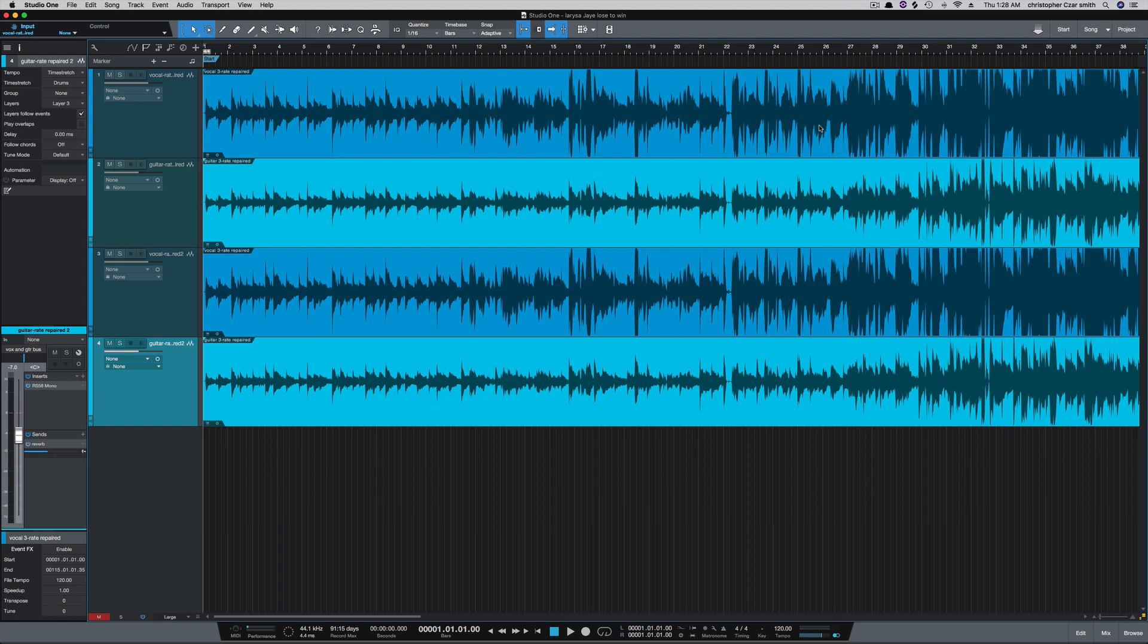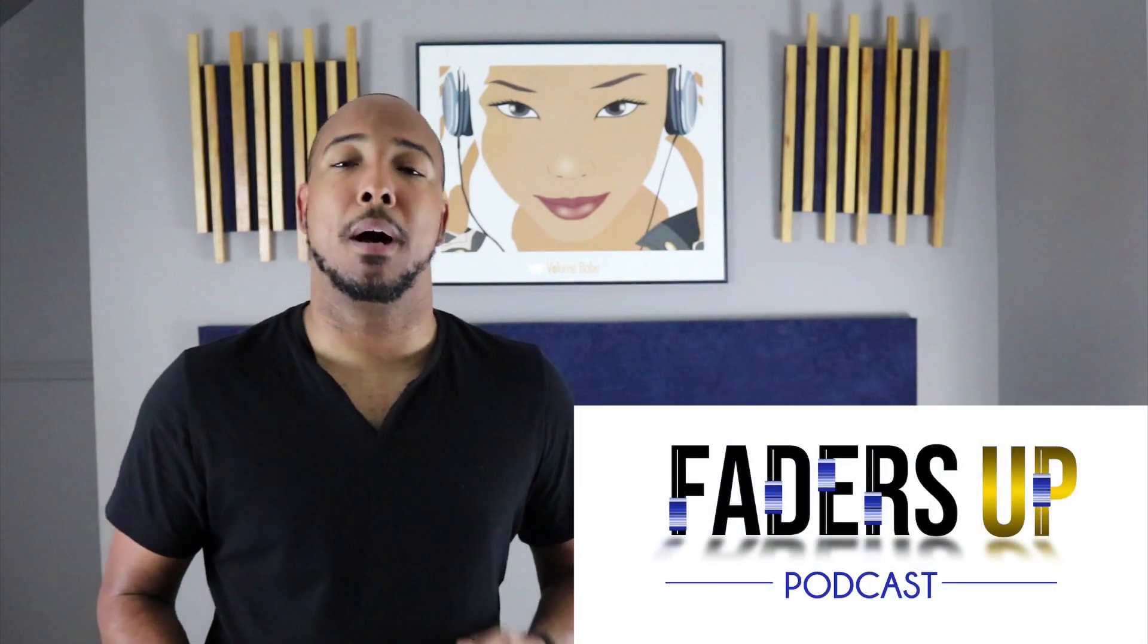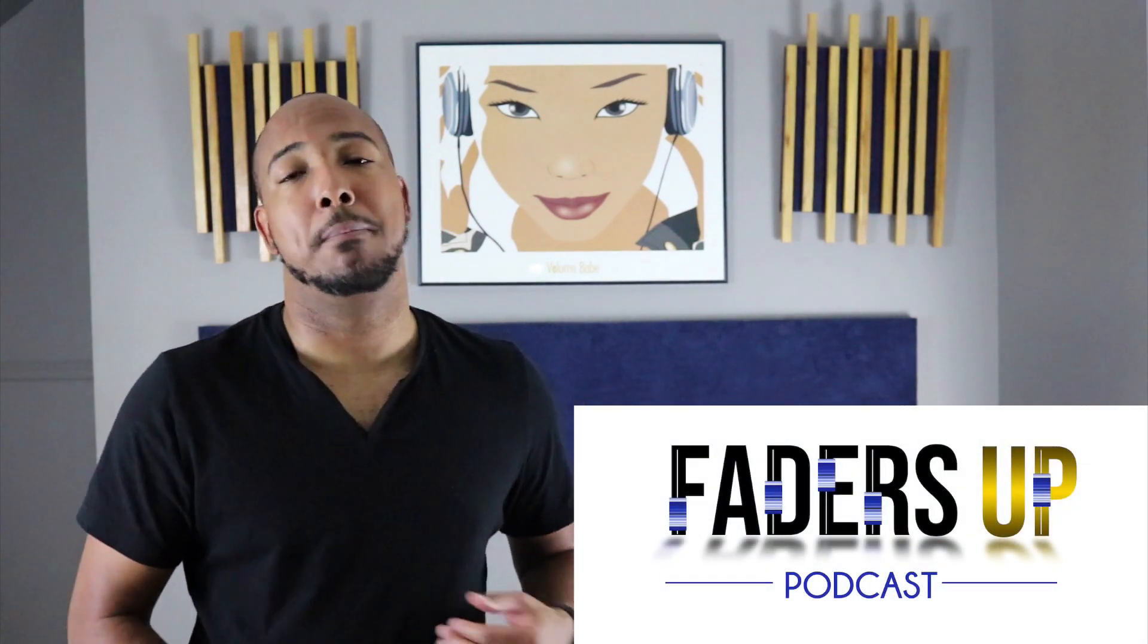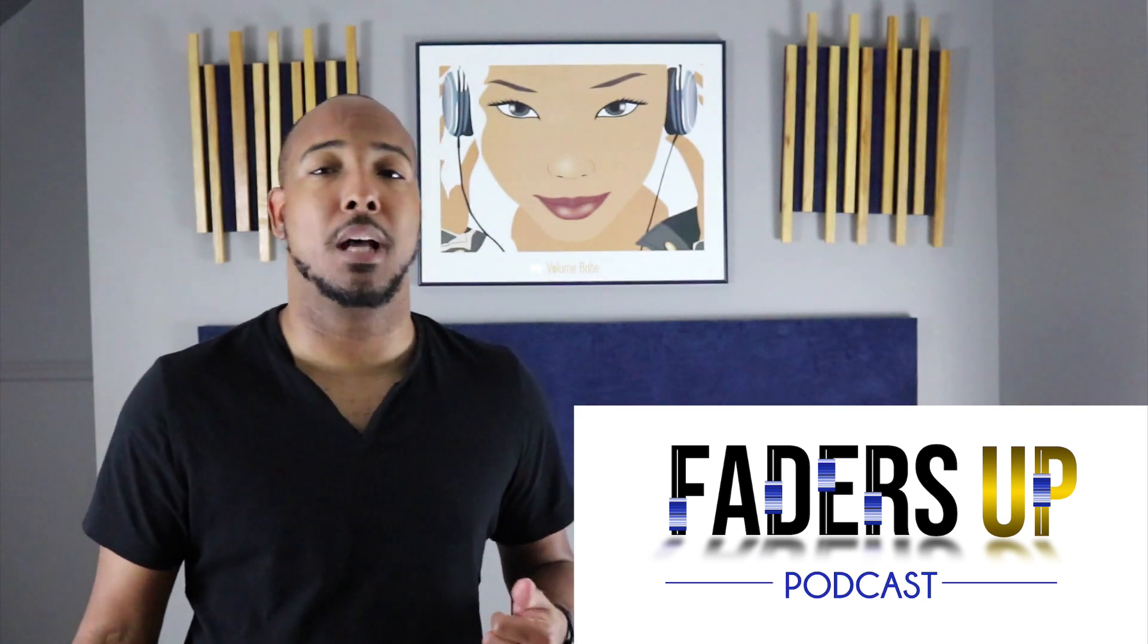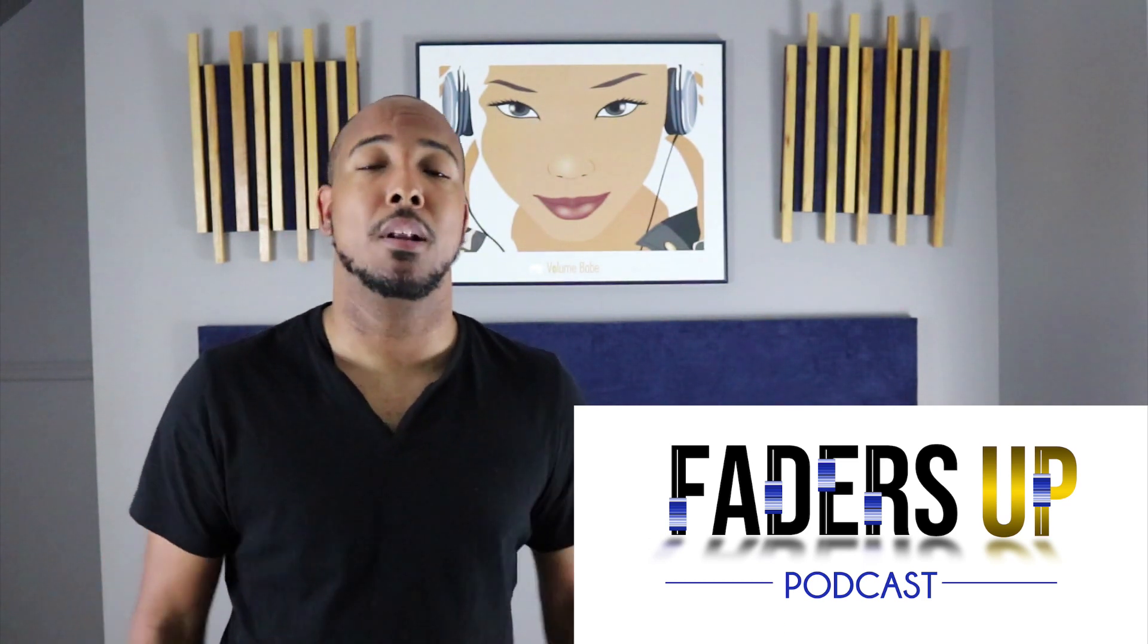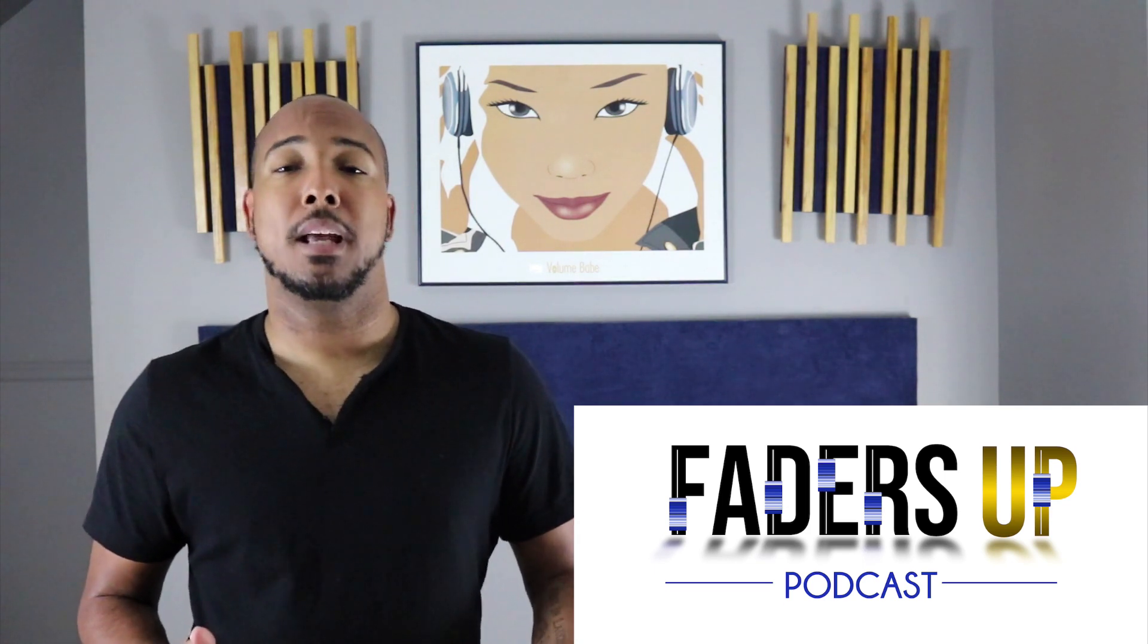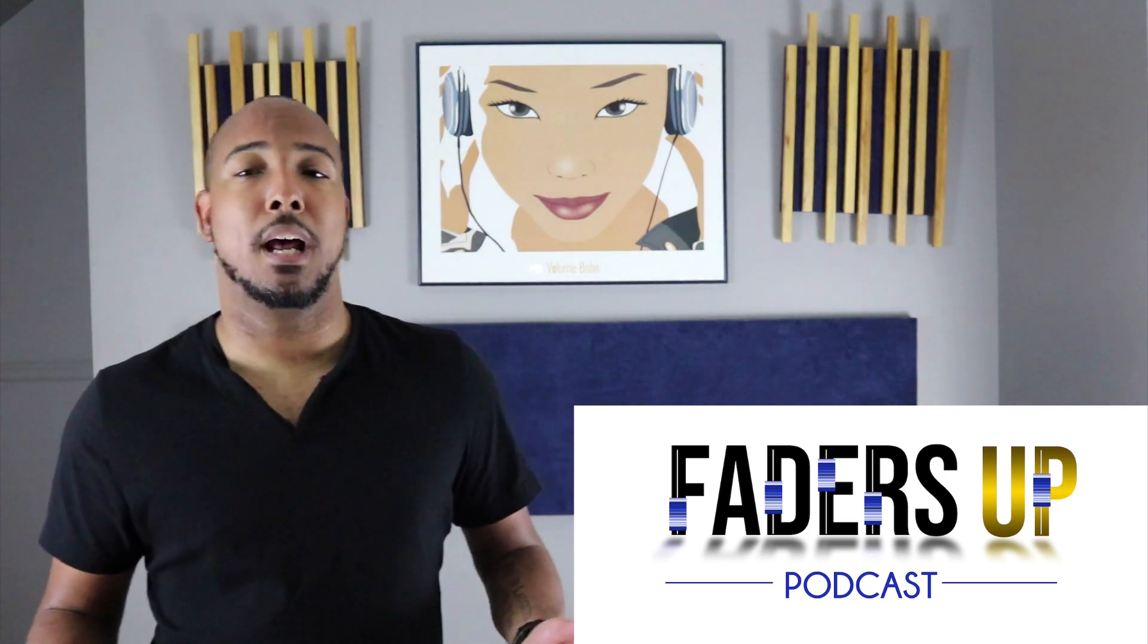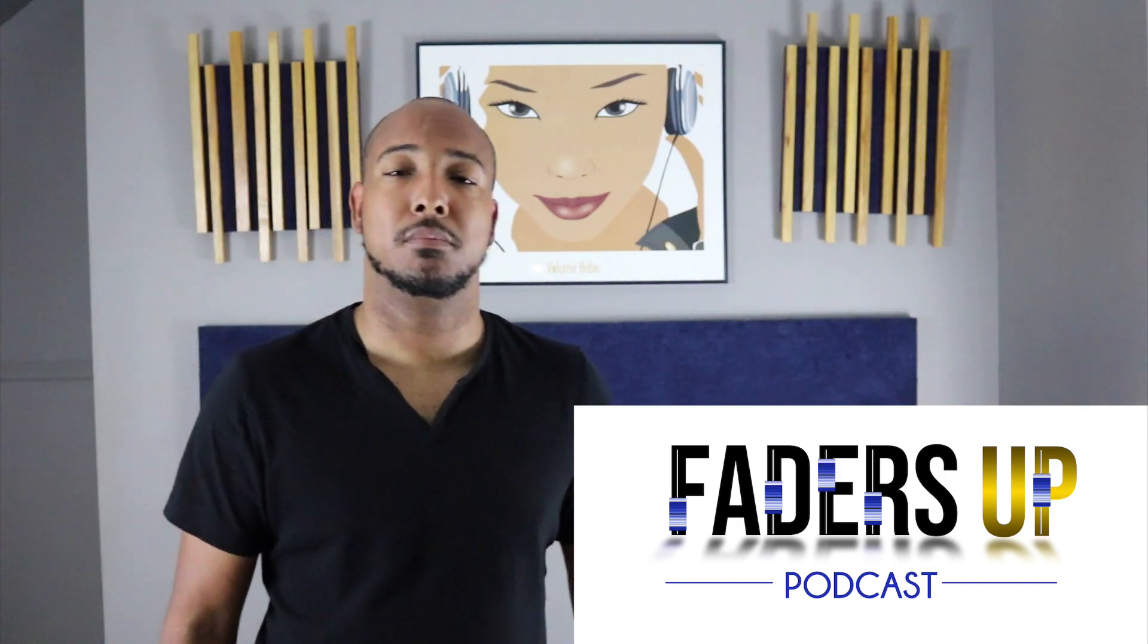That's a quick and efficient way to duplicate tracks in Studio One. Any questions, comments, let me know and I'll catch y'all next time. Thank you.